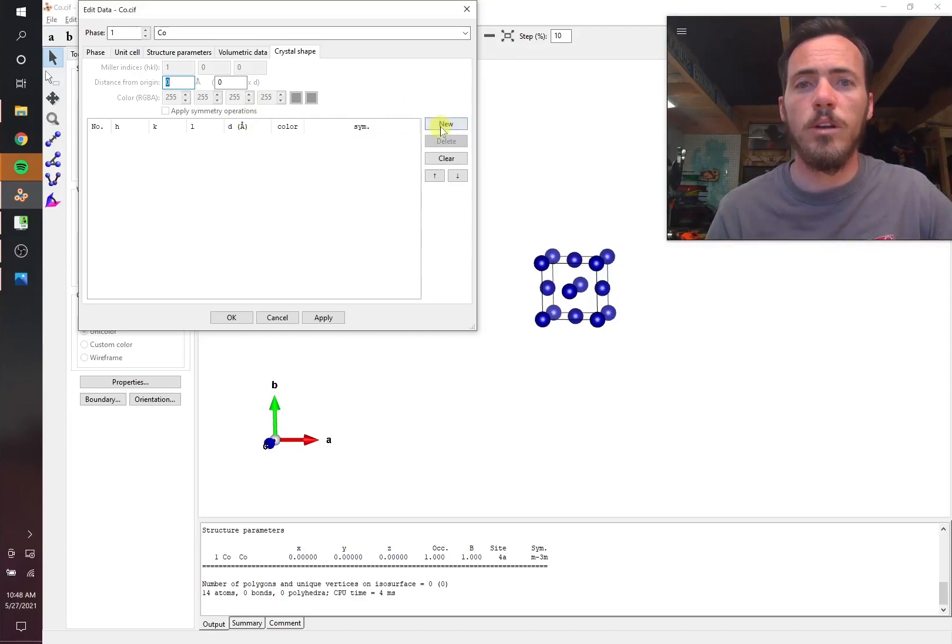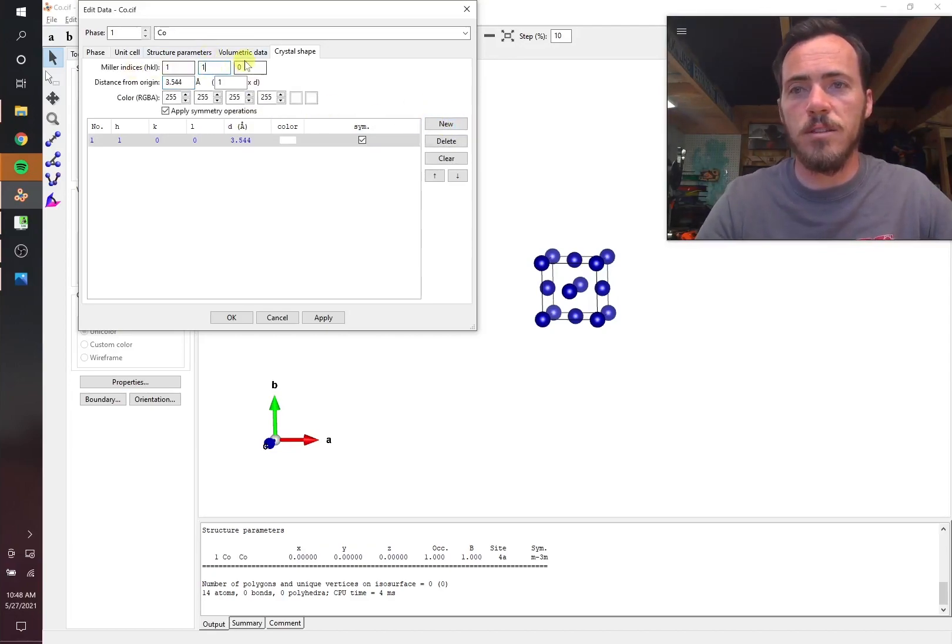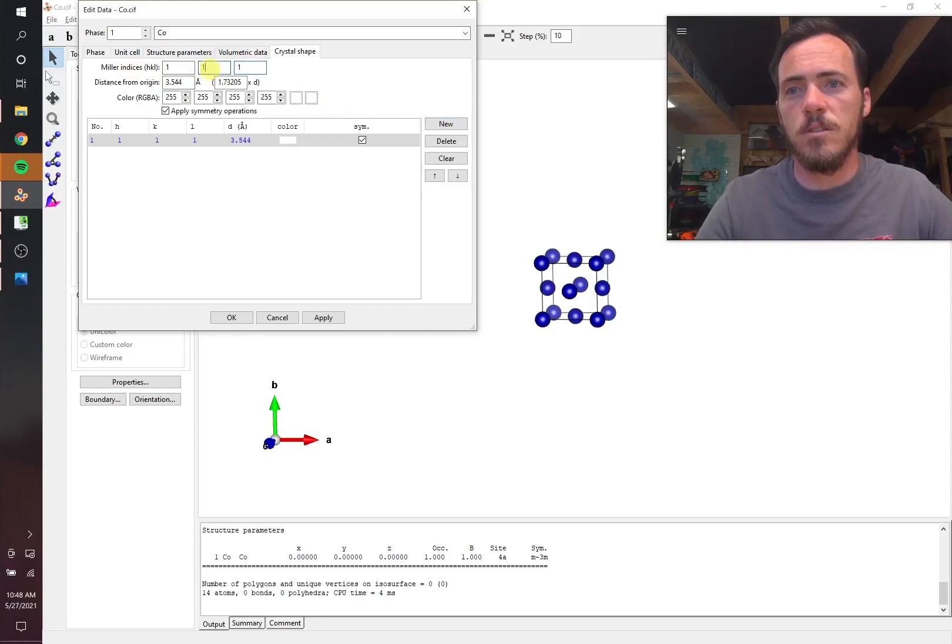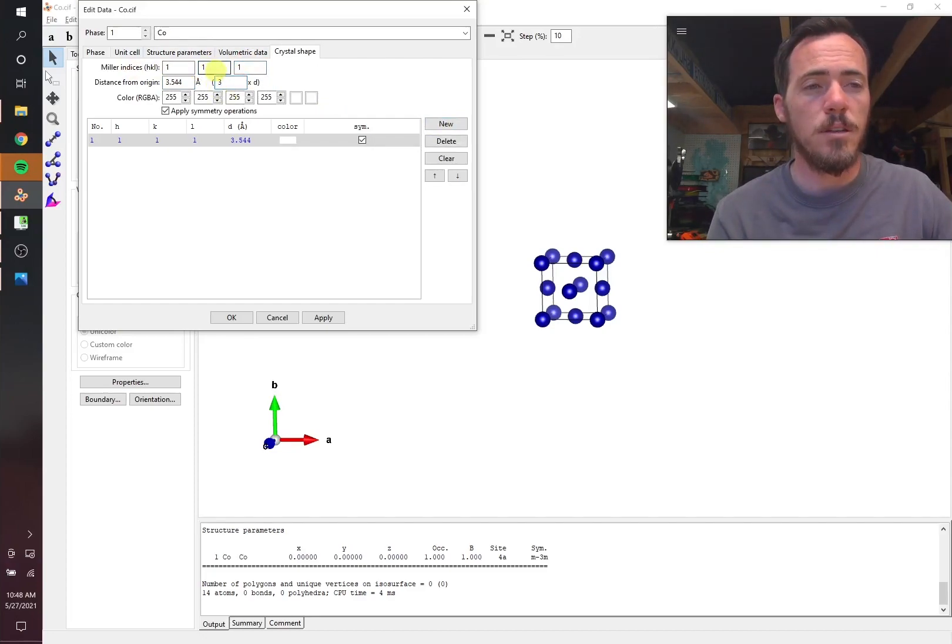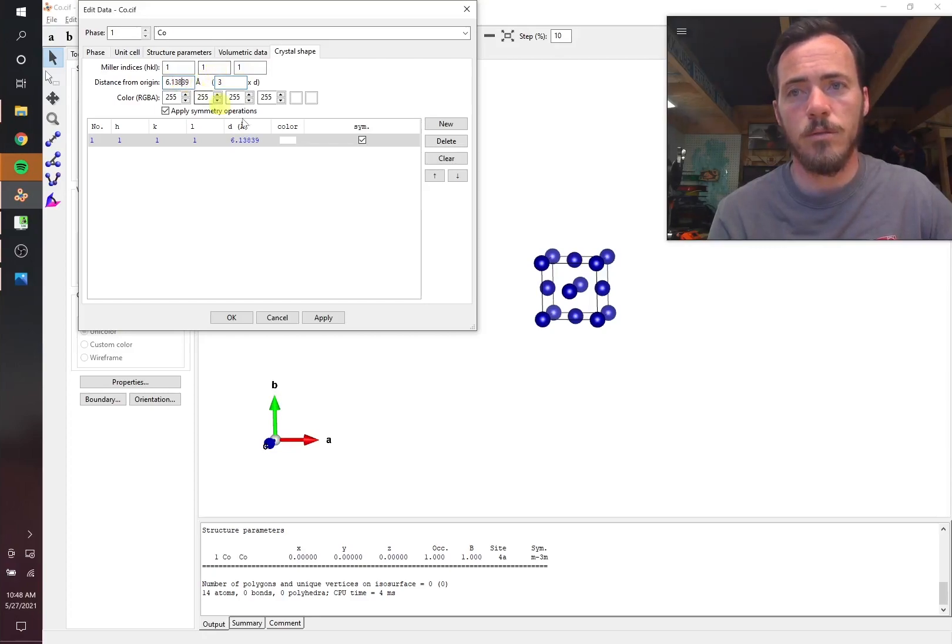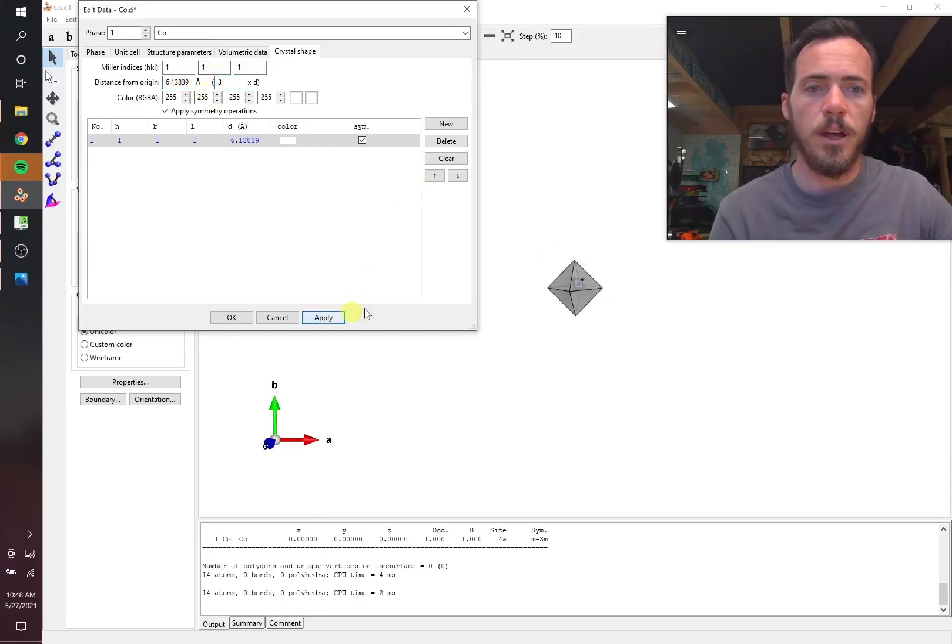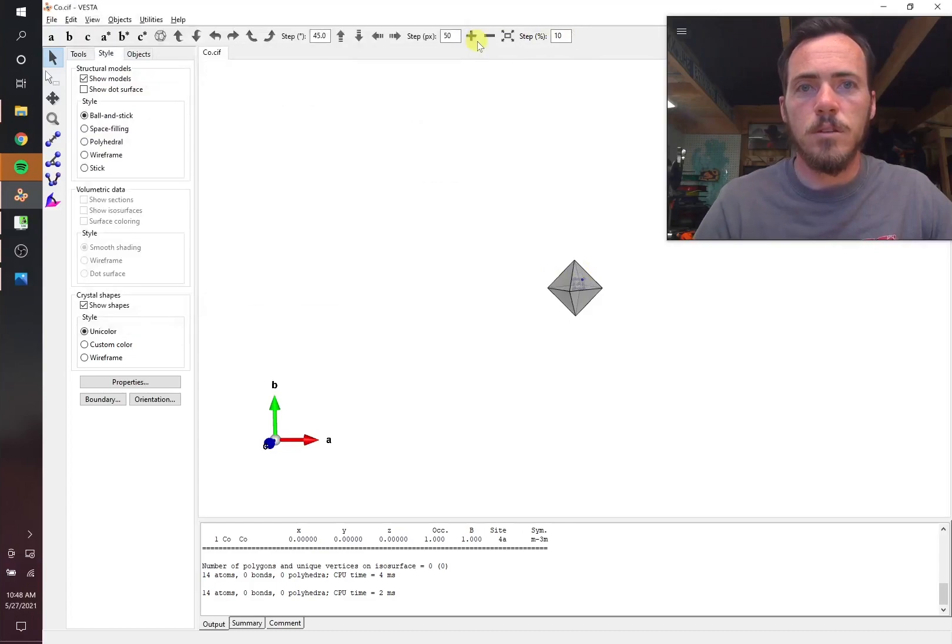So this is an FCC structure. Let's go ahead and make one in the 111 facets. That's a pretty common facet for these things to exhibit. And let's make this, let's say three D spacings away from the origin. Okay. So let's hit apply and bam, there we go.